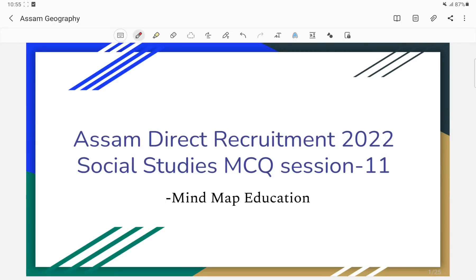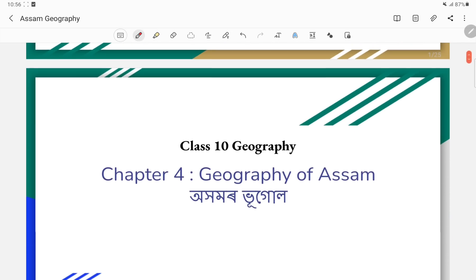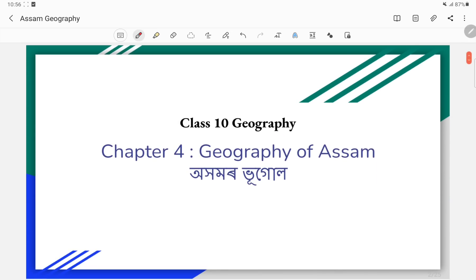Welcome everyone! My name is Education Channel. I am going to take a direct recruitment grade for social studies. Today I am going to take a look at SCRT Geography of Assam MCQ session.